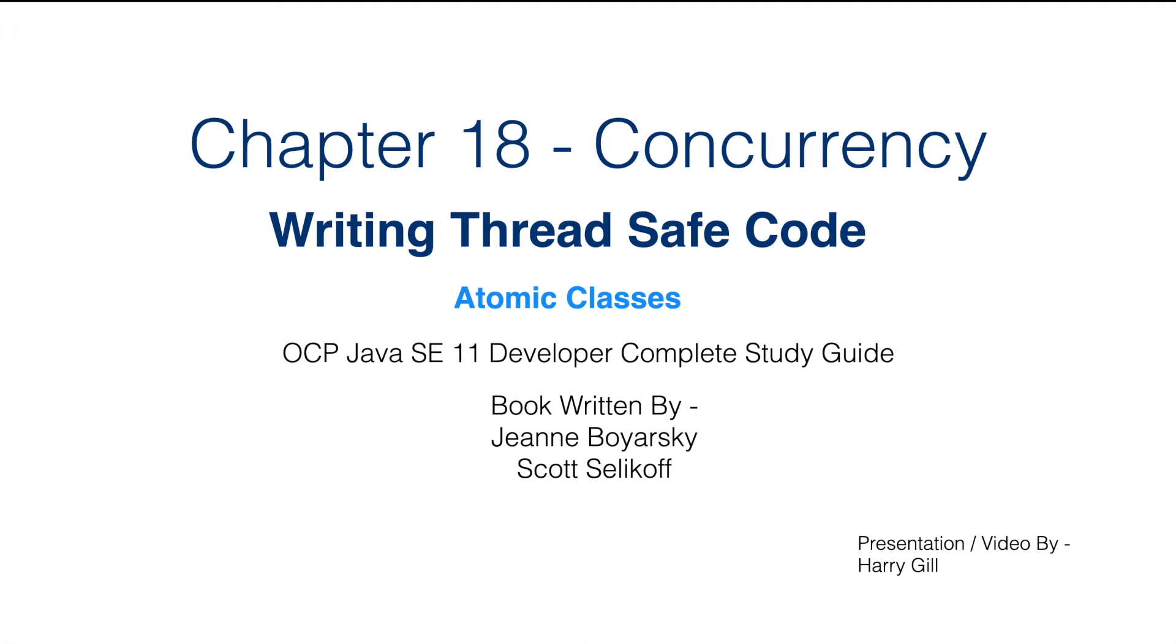Hi all, in the last video we saw what problem we face when operations that are not thread safe are done by multiple threads.